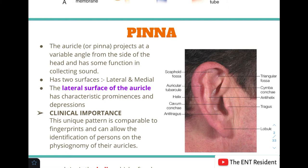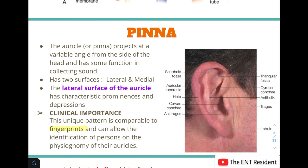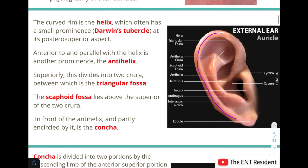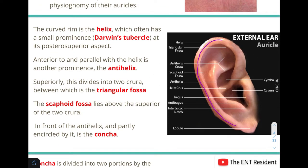The lateral surface of the pinna, as seen in the picture, has many prominences and depressions, each with its own name. We need to know about these because the unique pattern of the auricle is comparable to fingerprints and can help in identification of a person based on the physiognomy of their auricles. That is why knowing the different parts of the lateral surface is important.